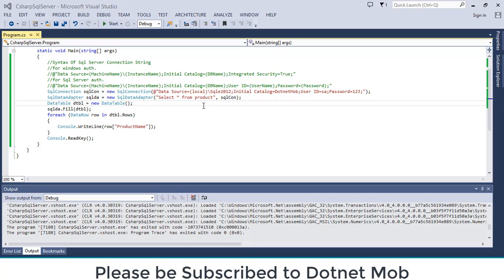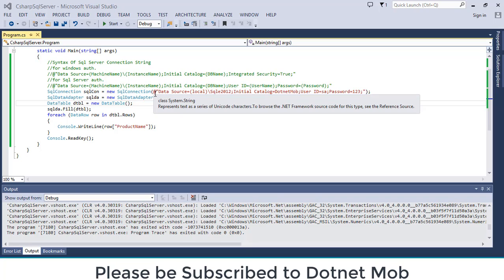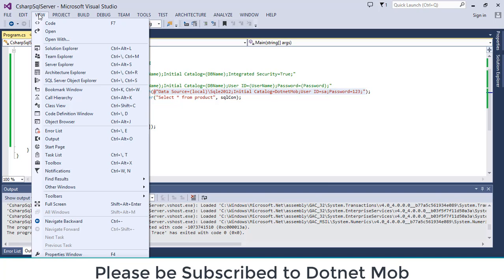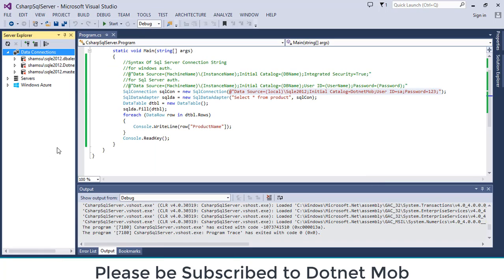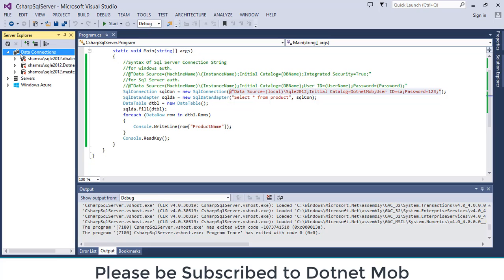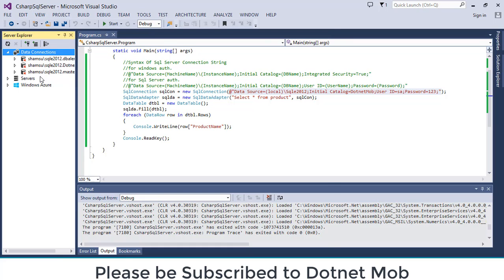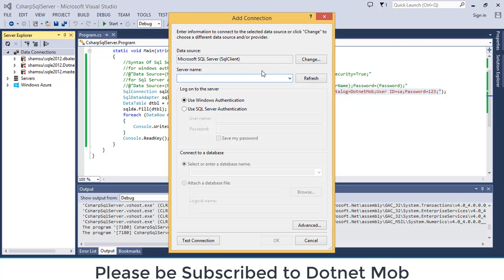Now we learned how to connect SQL server database from C sharp applications. In order to get database connection string there is a trick in Visual Studio. Click on view then server Explorer. Then you can see a Windows server Explorer in the left panel. Then click on this connect to database button or right click on data connections then click on add connection.